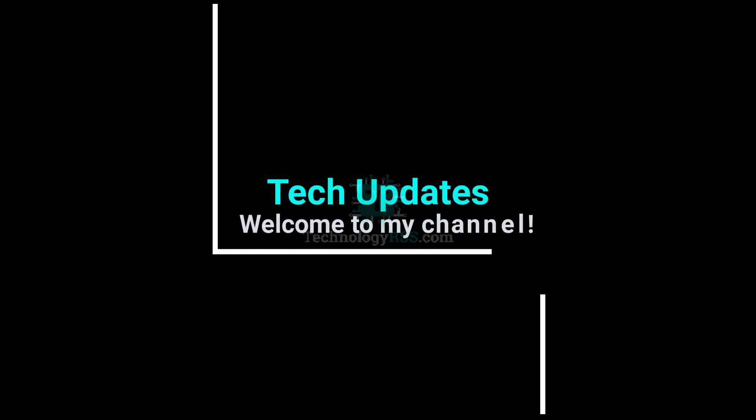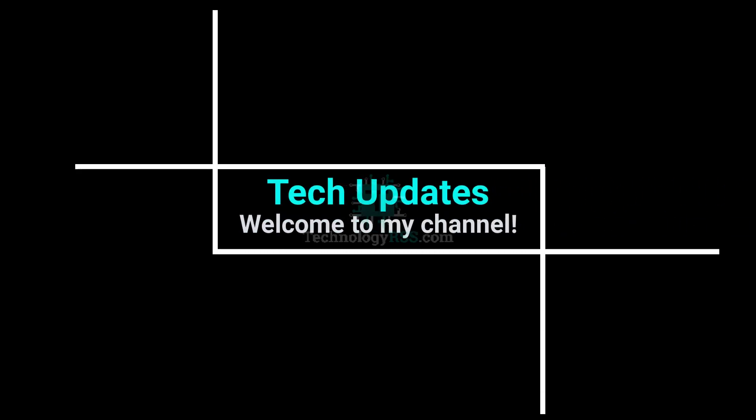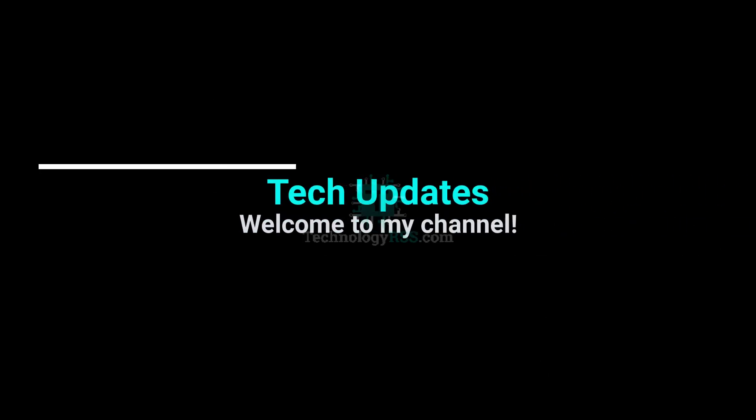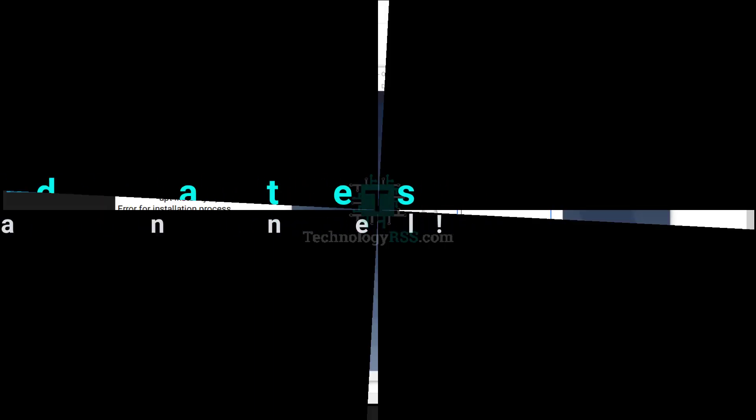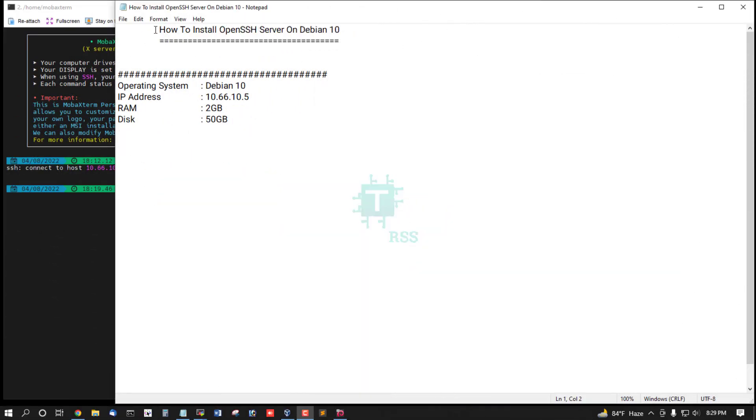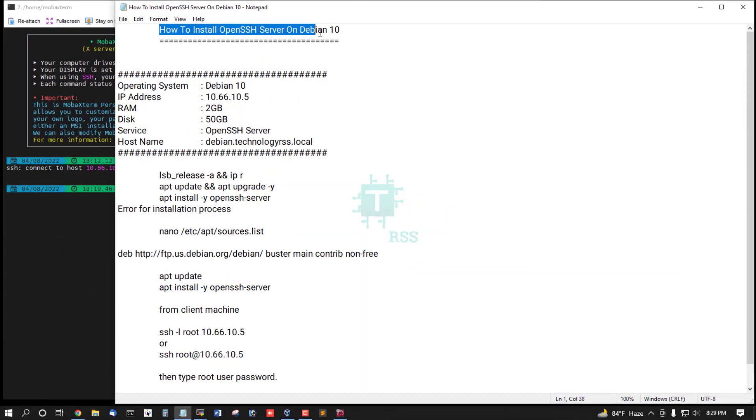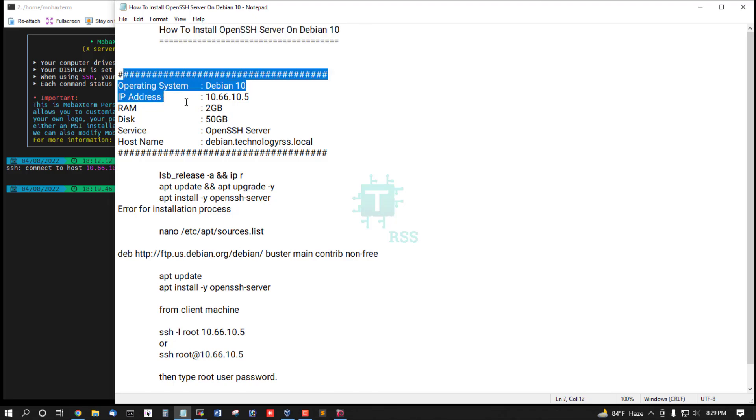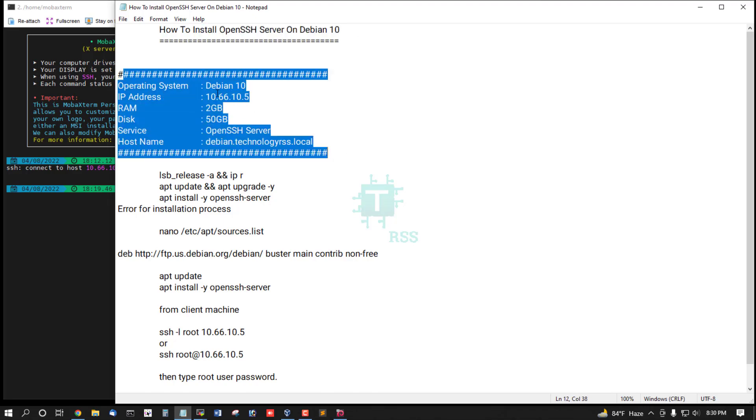Hello viewers, welcome to my Tech Updates official YouTube channel powered by Technology RSS. In this tutorial, I'll show you how to install OpenSSH Server on Debian 10. This is my server information.